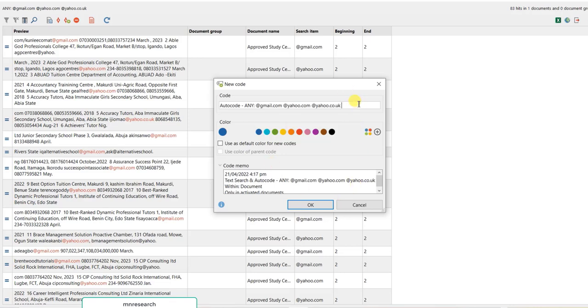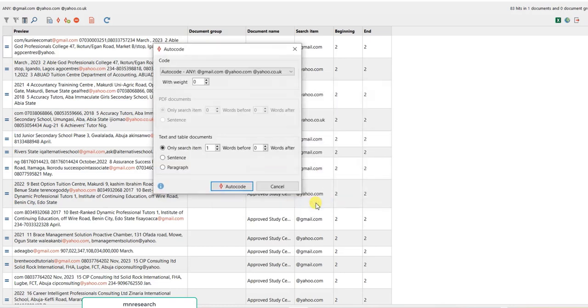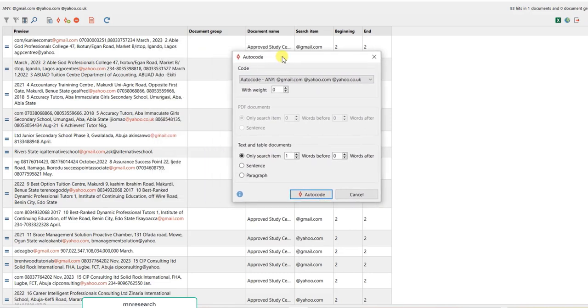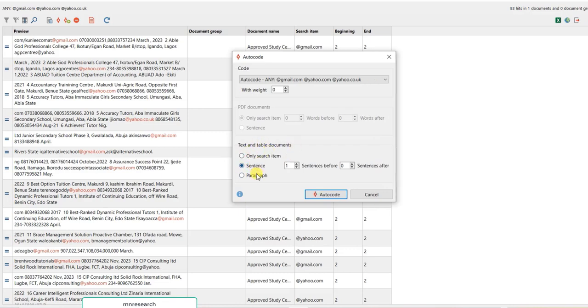Now you will see this dialogue box. That's the essence of why we have to convert it to a Word document. If you don't convert it to Word file and only have PDF file, you only have access to text and table document, only sentence and paragraph.